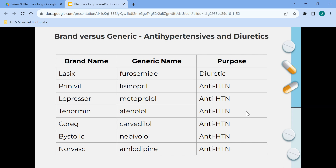Beta receptors are found on cells of the heart muscle, smooth muscle, airway, arteries, and kidneys, and are part of the sympathetic nervous system, leading to stress responses when stimulated by epinephrine. Beta blockers — the medicines ending in LOL — interfere with the binding of epinephrine and other stress hormones, weakening their effects. Calcium channel blockers, like amlodipine, stop calcium from entering the calcium channels. Calcium causes the heart and arteries to squeeze more strongly; by blocking calcium, calcium channel blockers allow blood vessels to relax and open.